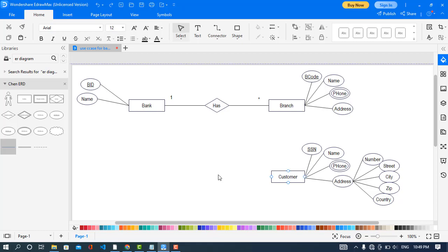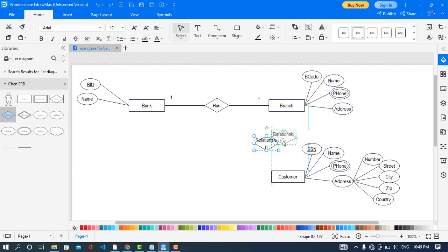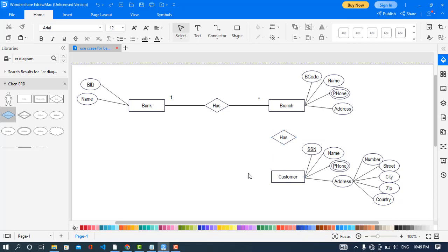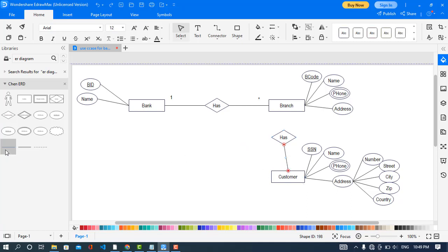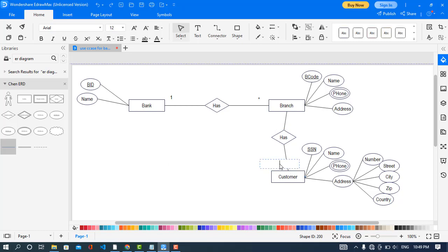Now we will create the relationship between Branch and Customer — the customer has an account in a branch. The relationship is that in a branch there are many customers, and a customer has just one account.